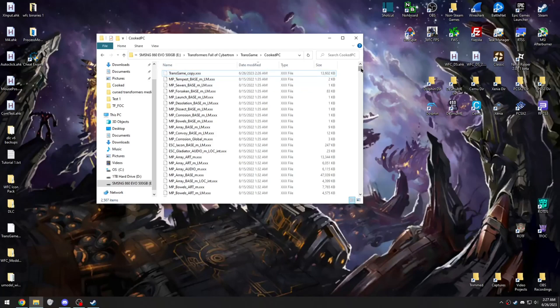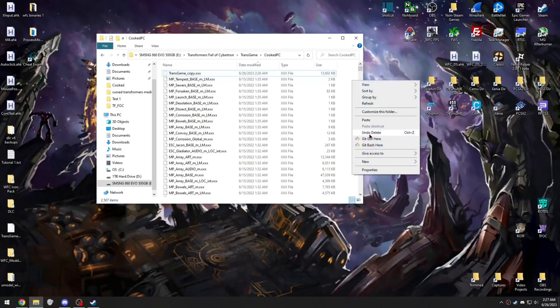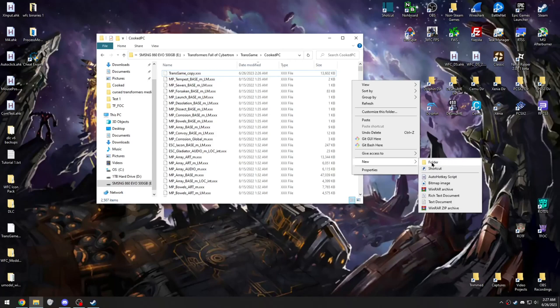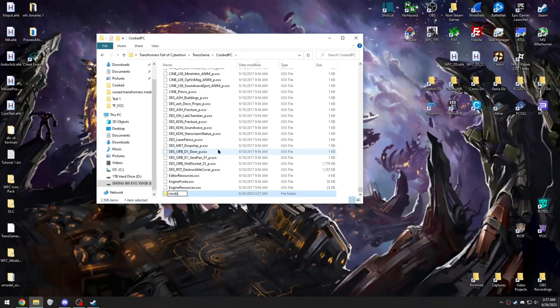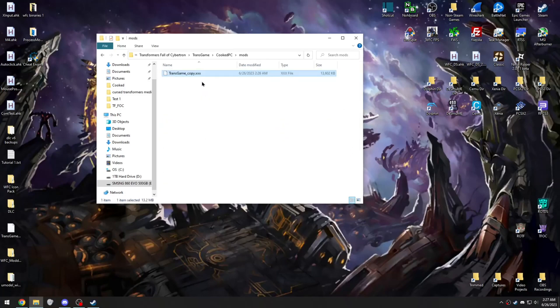And at this point, you want to make a new folder in this directory, if you haven't already made it. And call it anything you want. I'm going to call it Mods. Go into it.